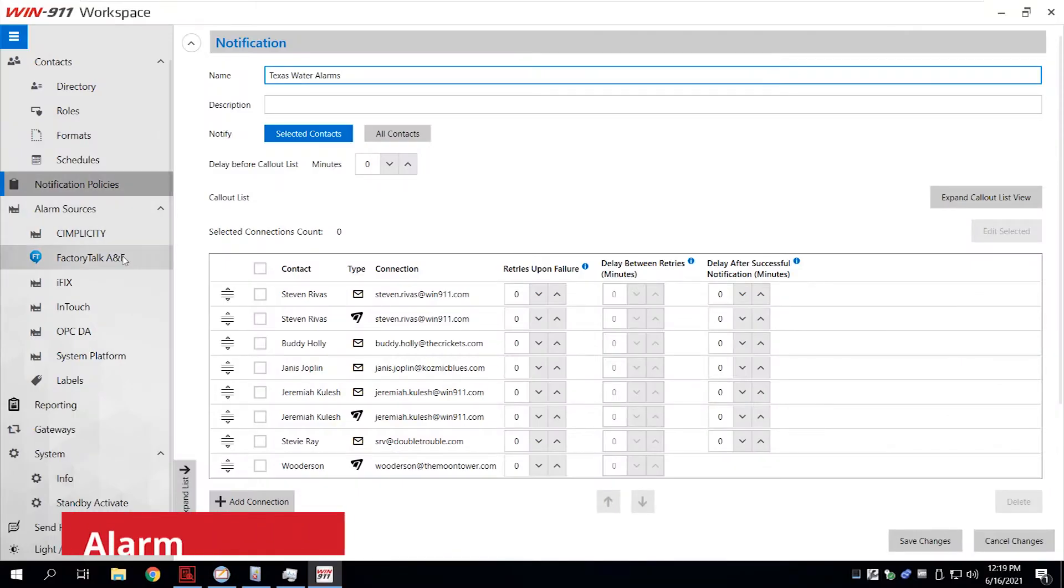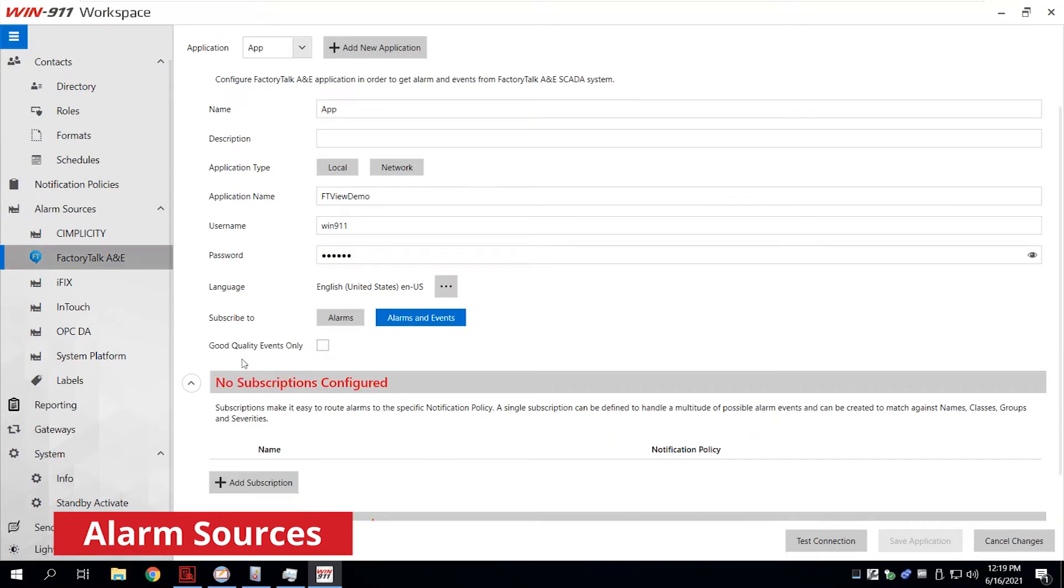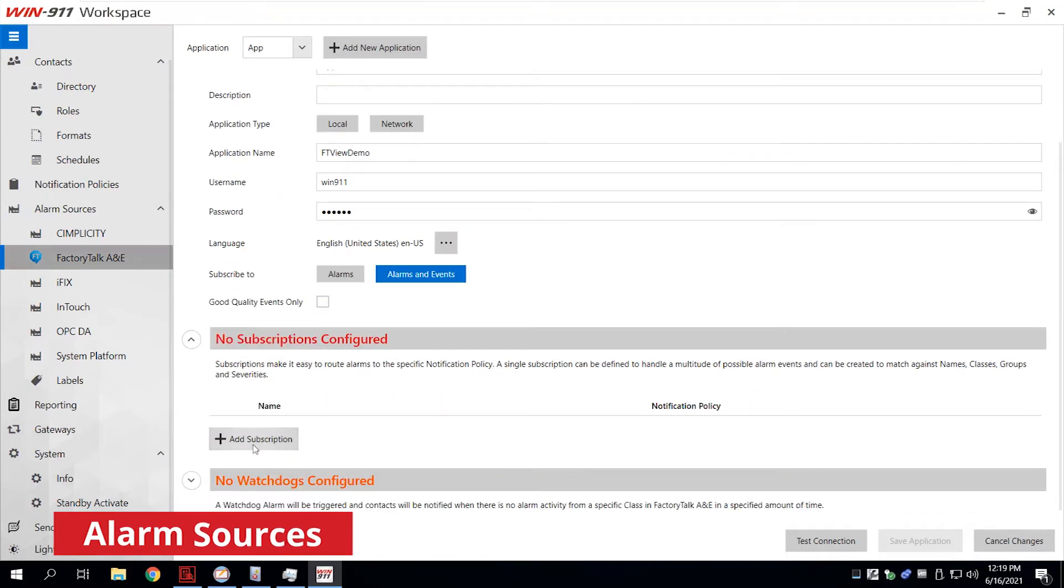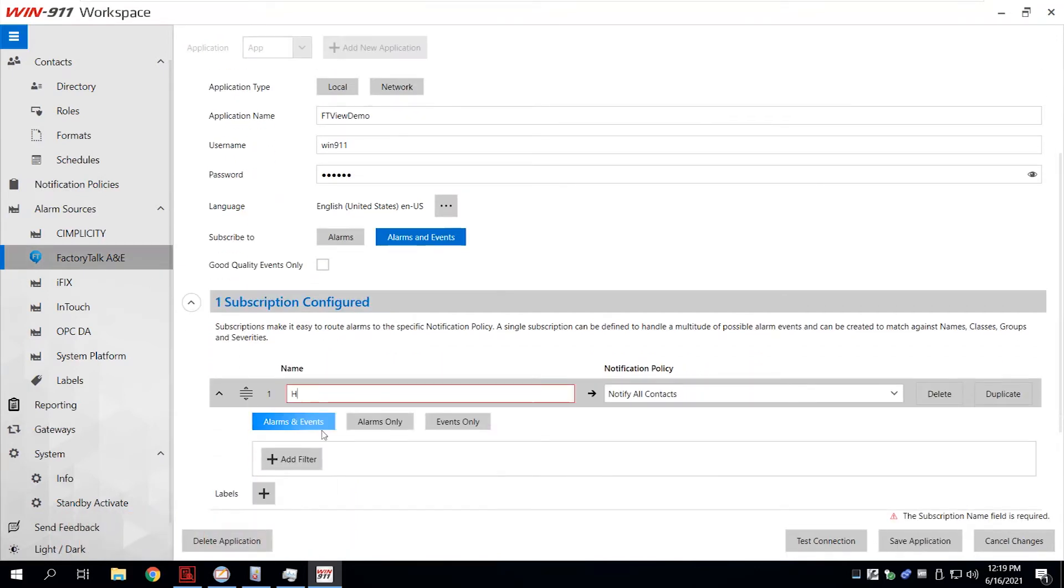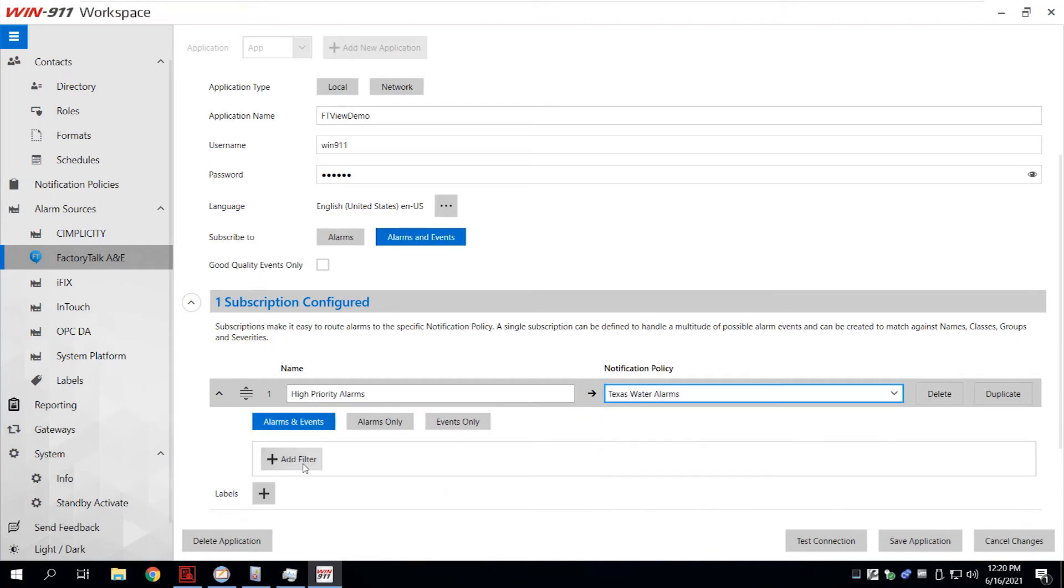The revamped alarm sources section is where you see all your SCADA-specific alarm data. This dynamic connection makes it easier to configure, update, and maintain.